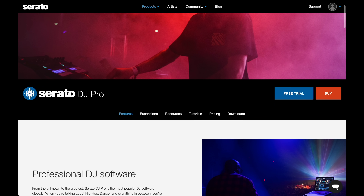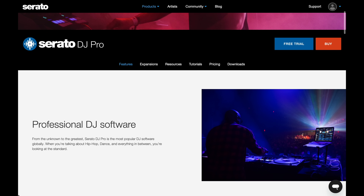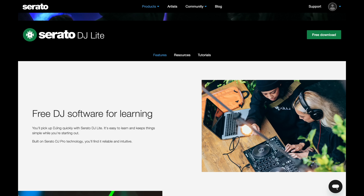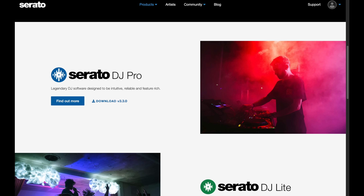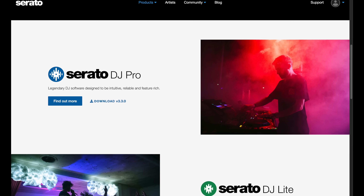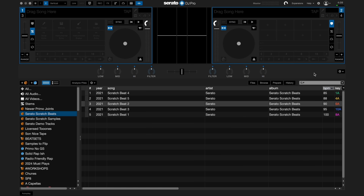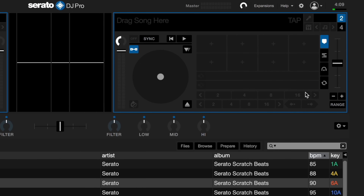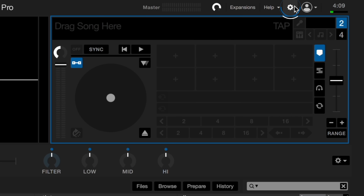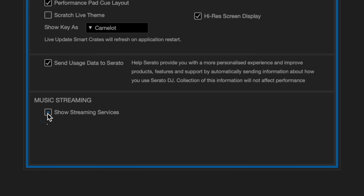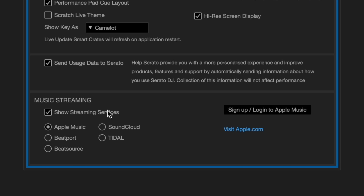To get started, make sure you have downloaded the latest version of Serato DJ Pro or Lite from serato.com. You'll need at least Serato DJ Pro or Lite 3.3 or later. Open up Serato DJ 3.3 and click on the Apple Music option in the library and display tab of the setup slash cog menu.